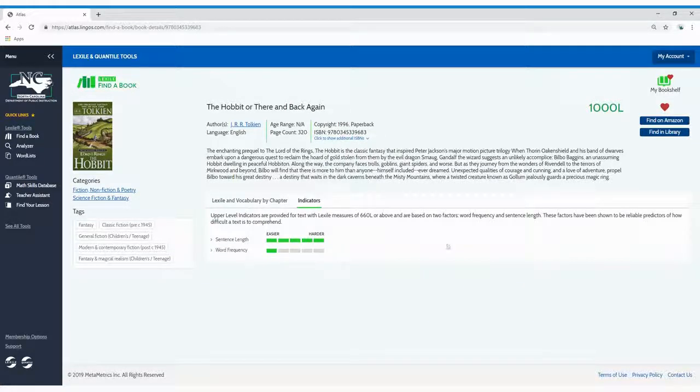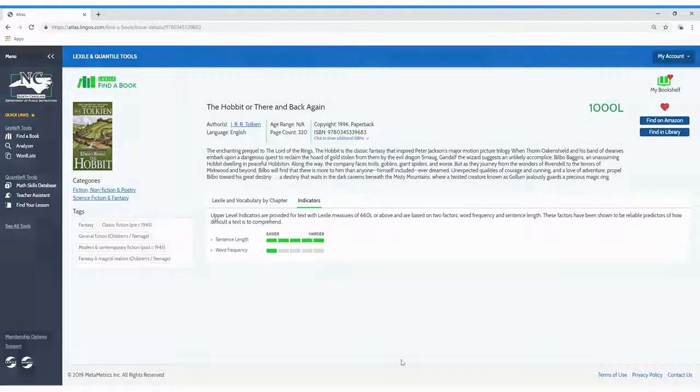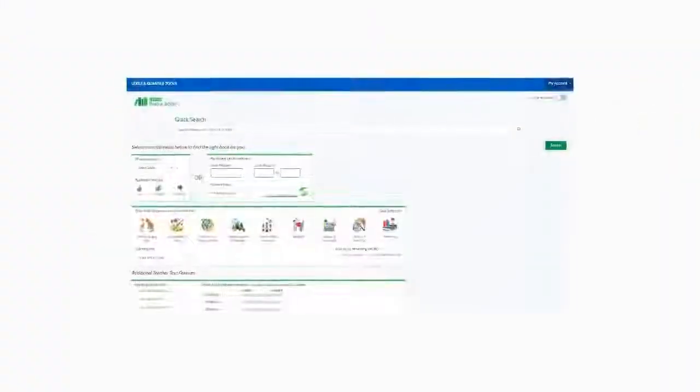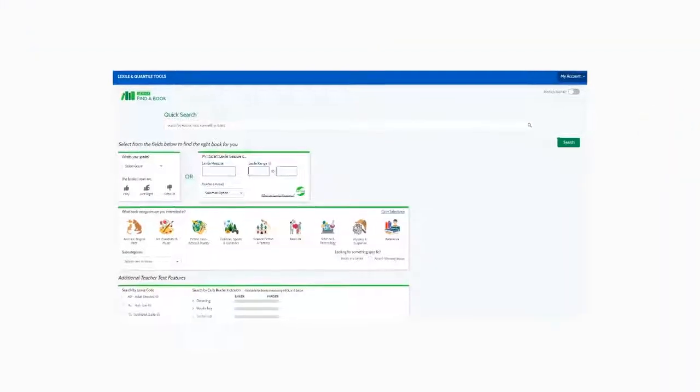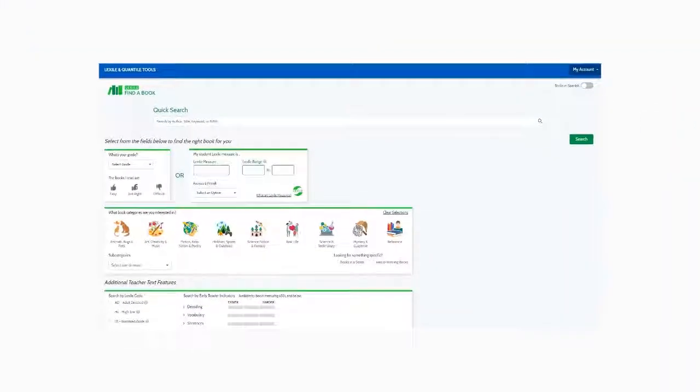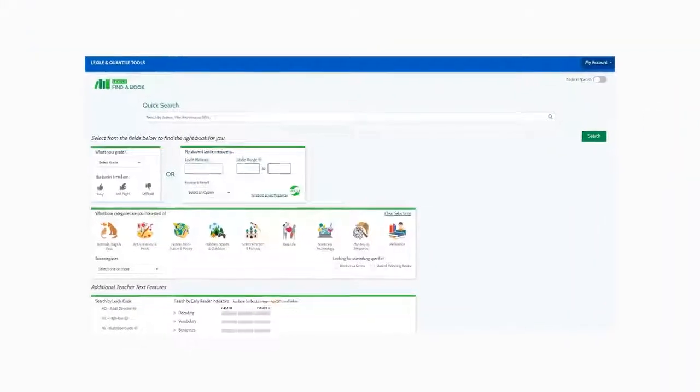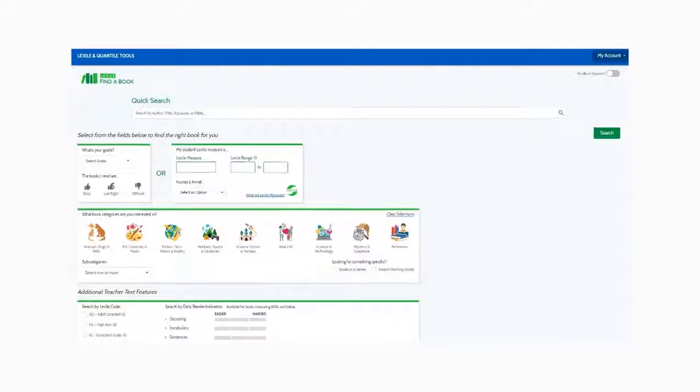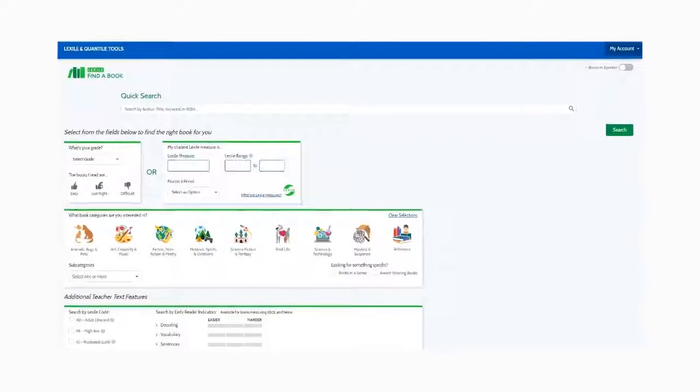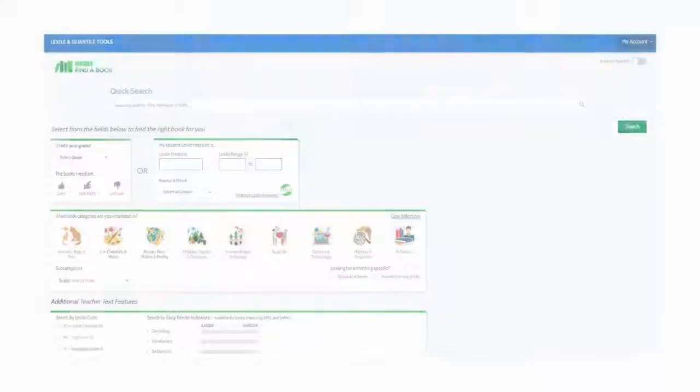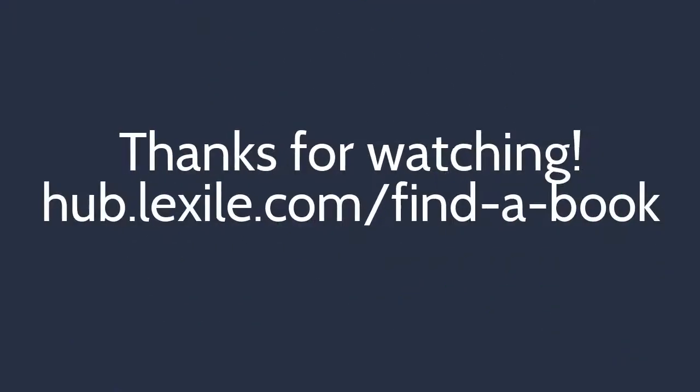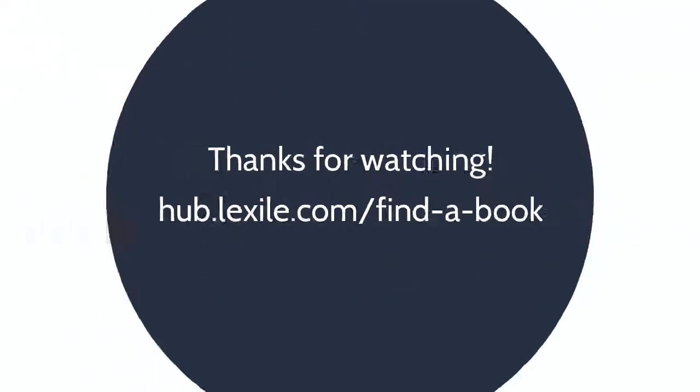Now you're ready to find just right books. That concludes this quick start tutorial. We'd love to know what you think about the Lexile Find a Book tool. Visit support.lexile.com to find more answers or to get in touch with the Lexile and Quantile team. Thanks for watching!